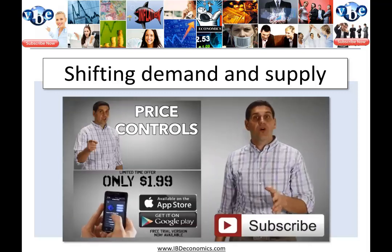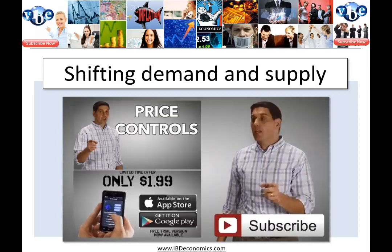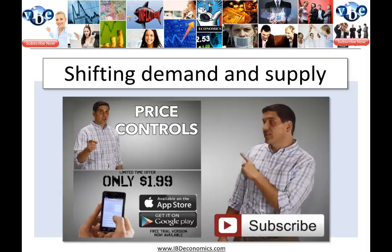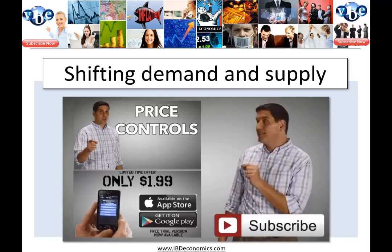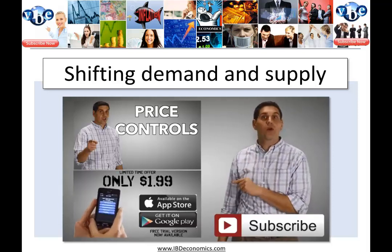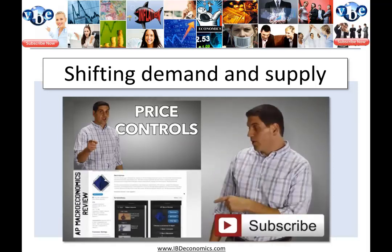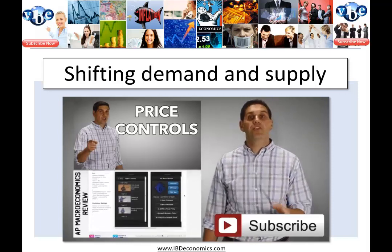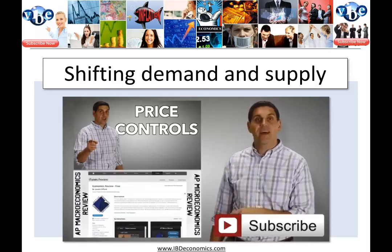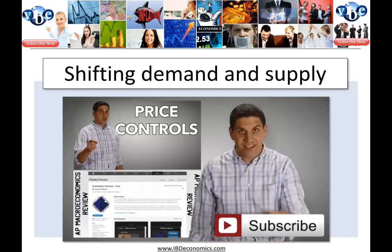I hope this video was helpful. Make sure to take a look at the next video that's going to explain price controls — something called price ceilings and price floors — and take a look at my review app for your smartphone or tablet so you can get ready for the next test. Till next time.